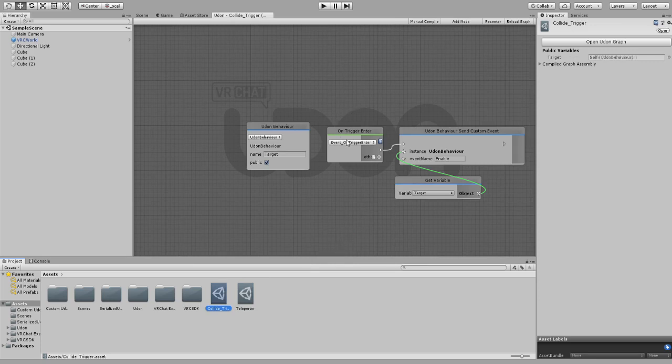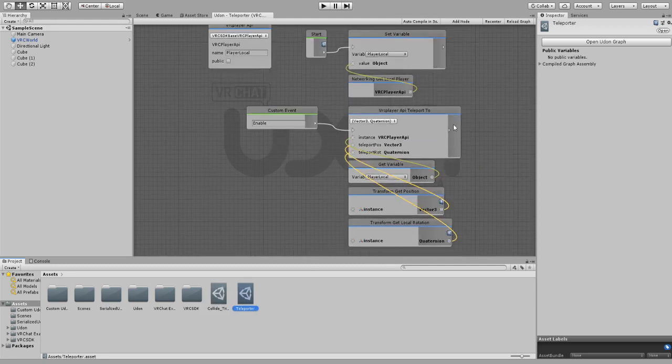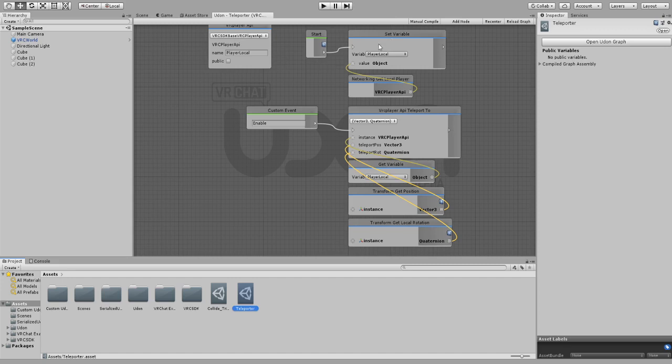For the teleporter we have a VRC player API. Obviously we have the player local variable, and then we have the VRC player API teleport to.